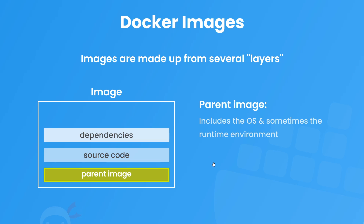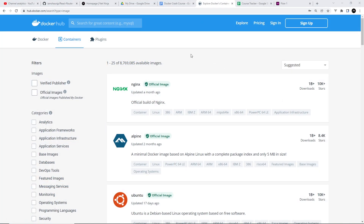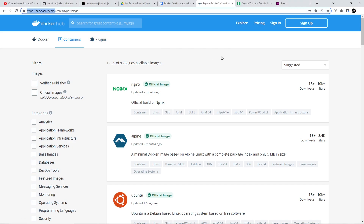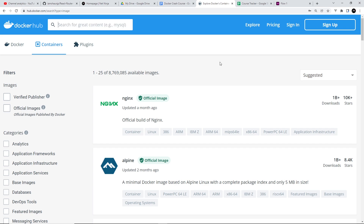For now I just want to focus on this initial parent image layer and how we'd get it. When you work with Docker and parent images, you'll also be working with something called Docker Hub, which you can find at hub.docker.com. Docker Hub is basically an online repository of Docker images — it's a bit like GitHub but for Docker. It contains a ton of pre-made parent images that we can use as the first layer in our own images, and we can search for and download these pre-made images to our computer.